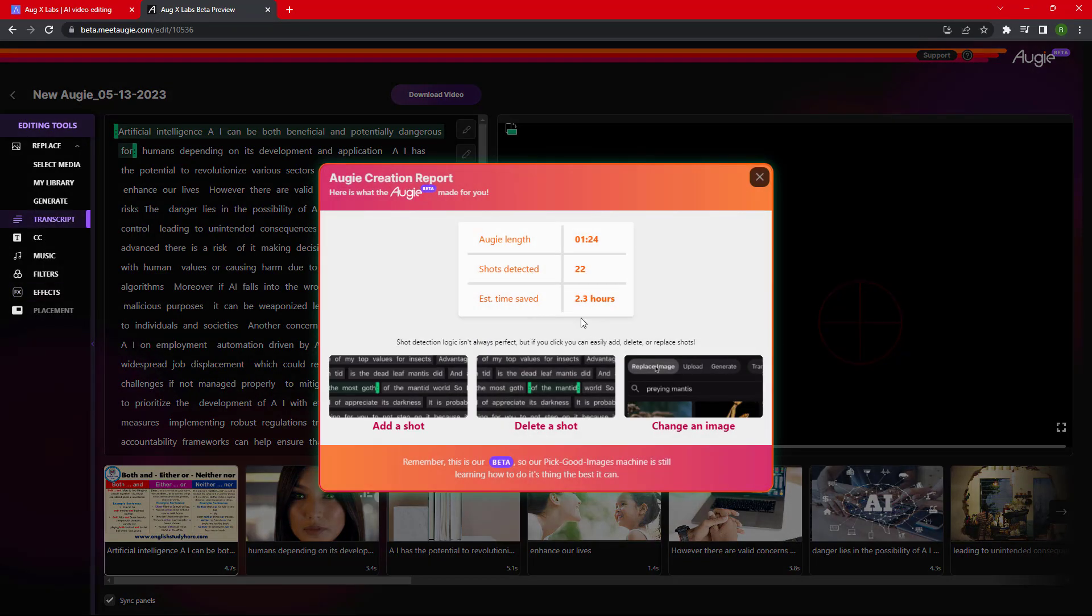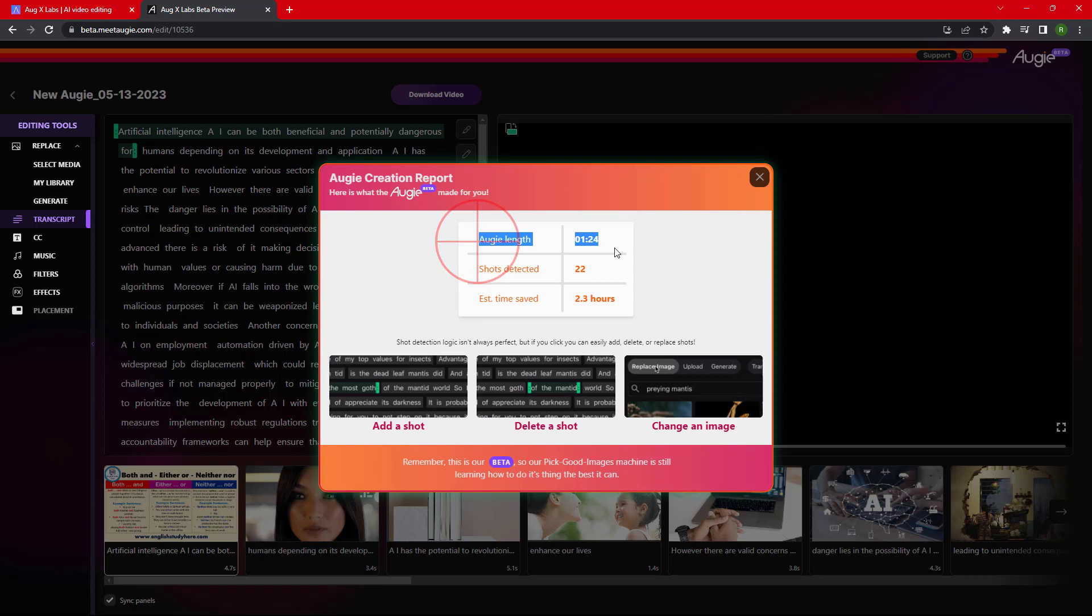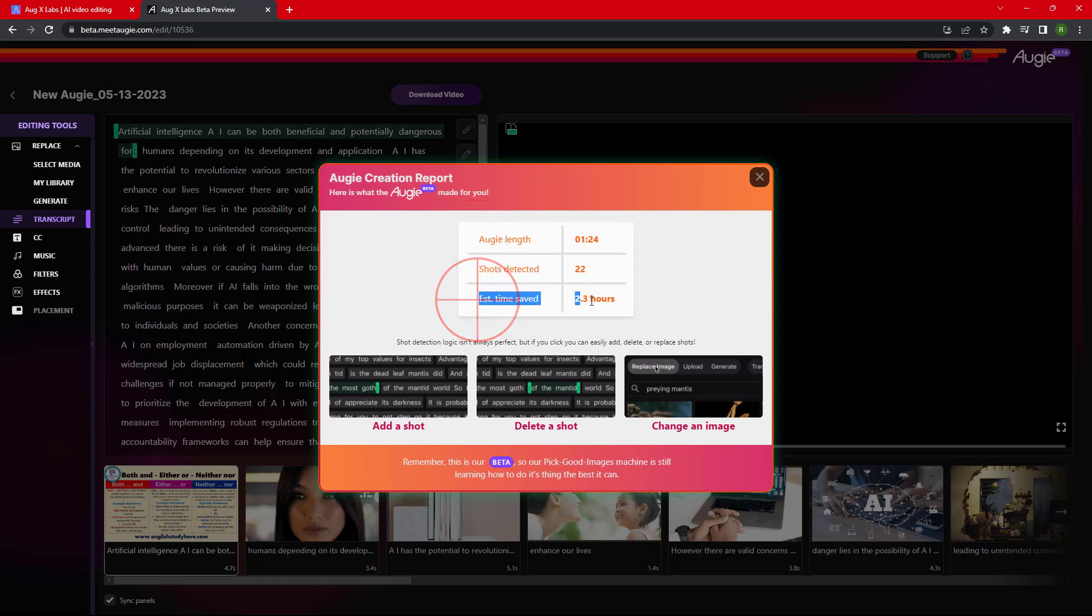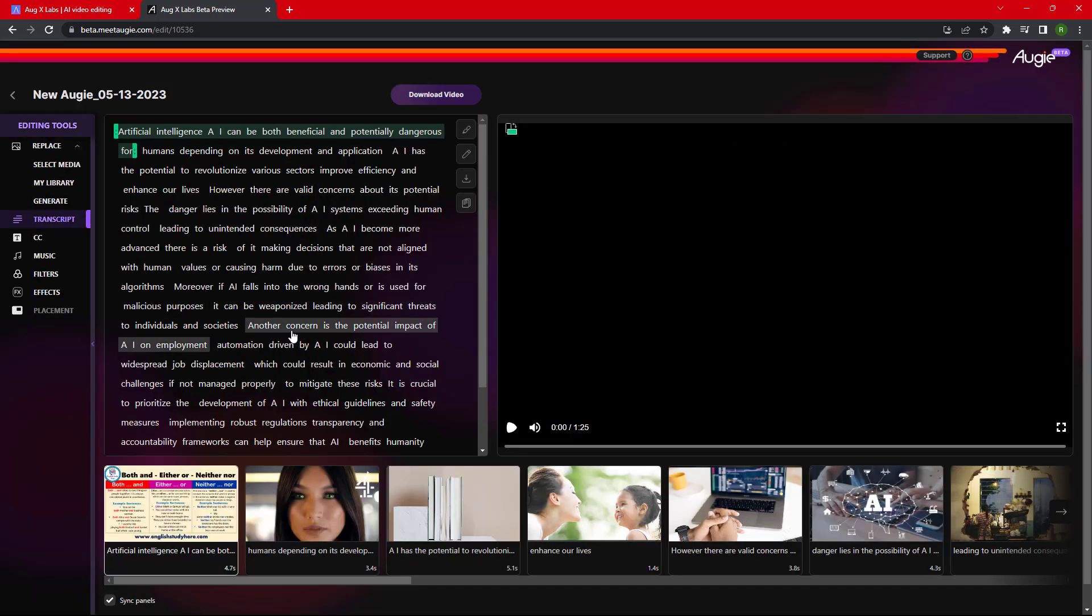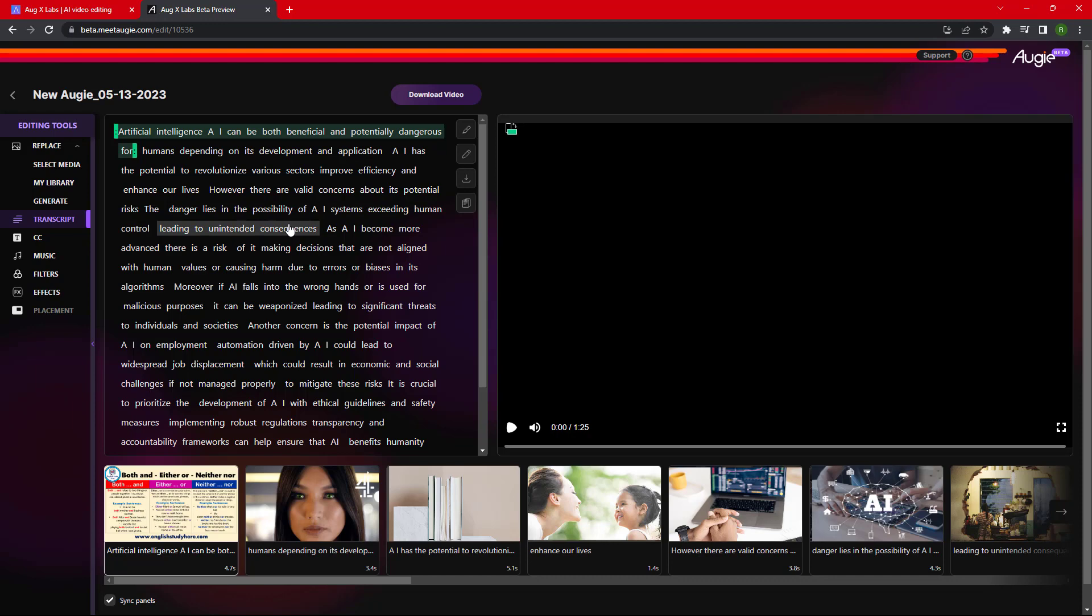They like to call it Augie instead of video. The scenes used in the picture was 22 and the estimated time they have saved is 2.3 hours. So if I would have done it manually, I would have invested 2.3 hours.